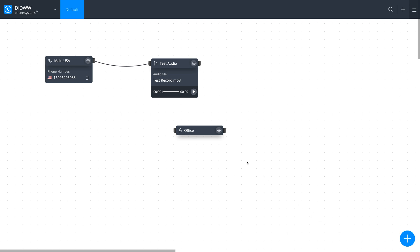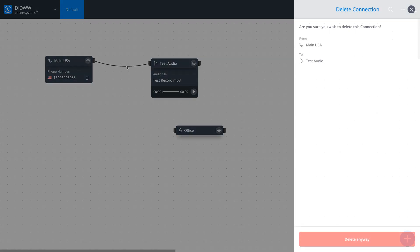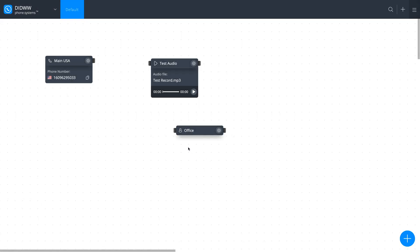Finally, remove the cable connecting the phone number and audio playback objects from our first video and connect the phone number with the Ring Group object.